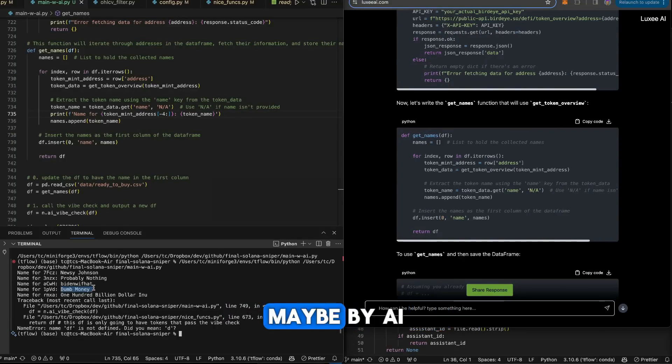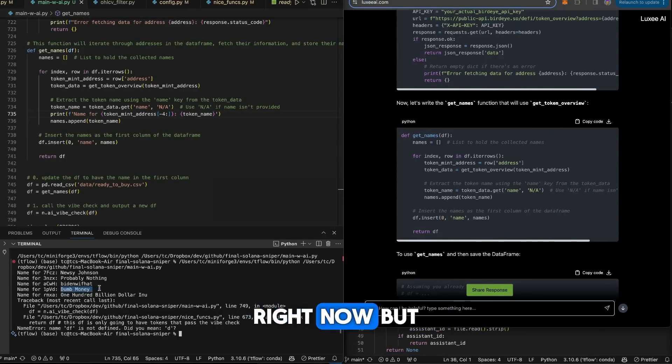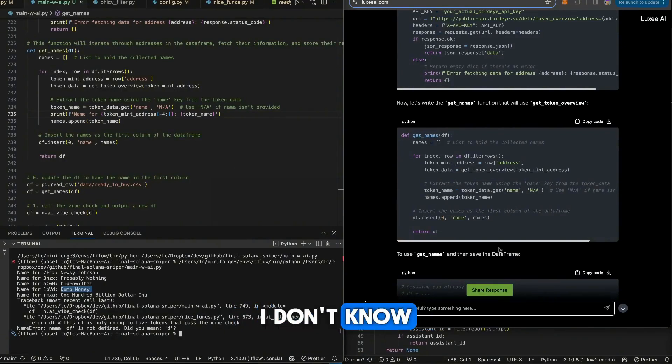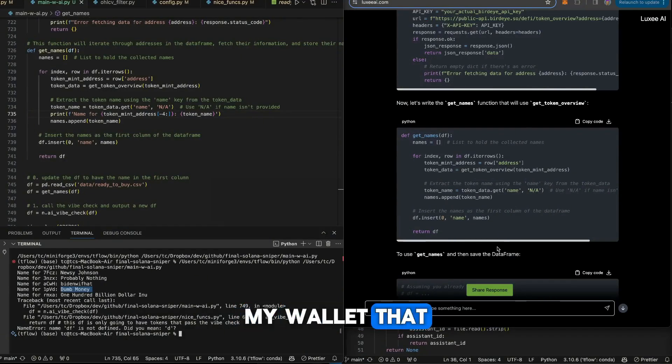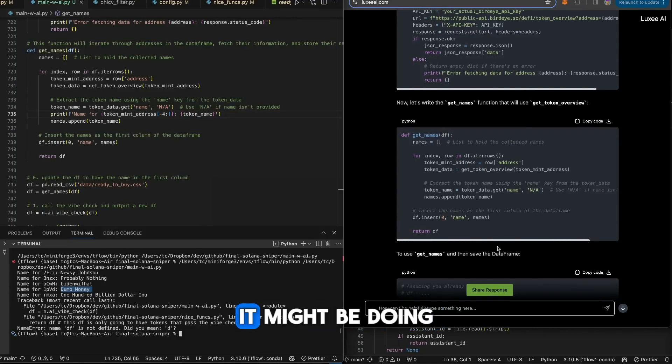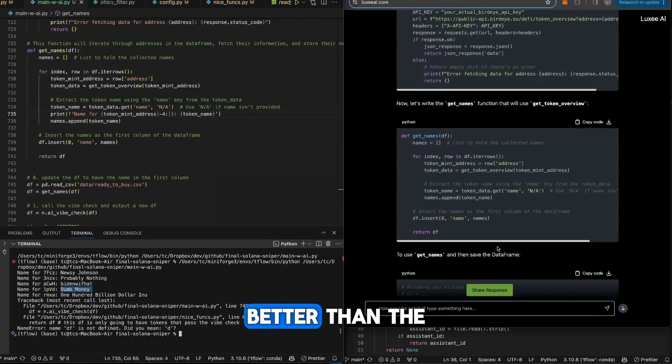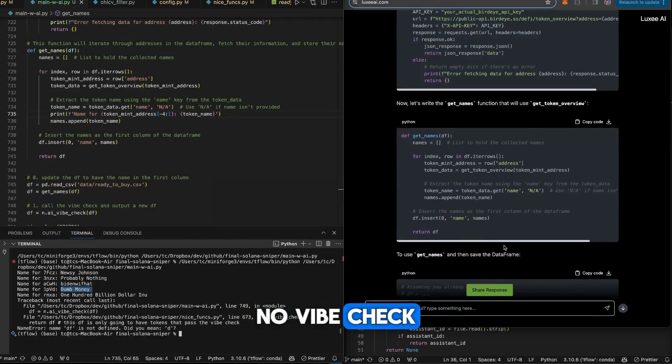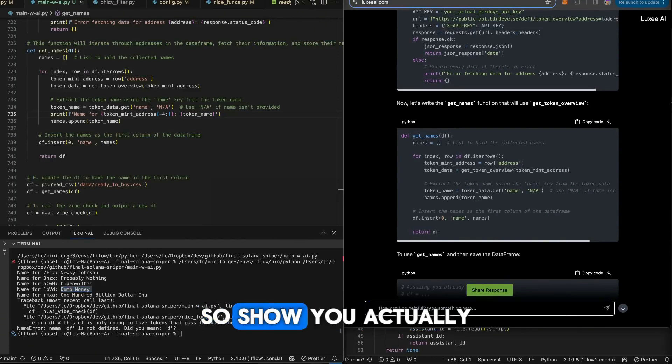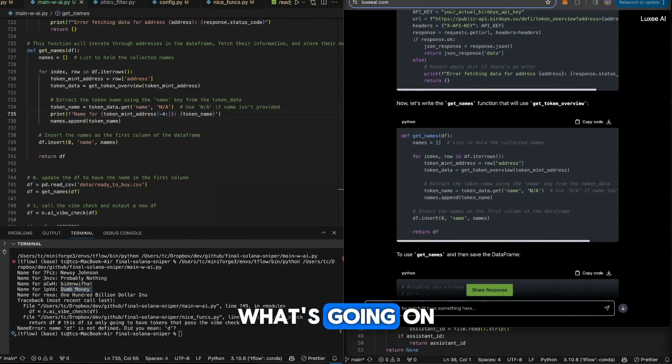That vibe check can be done maybe by AI. That's what we're testing right now, but it may need to be done by hand. I don't know. My wallet that I did the personal vibe check on might be doing better than the no vibe check. That's what I'm saying, and that's why I'm here to show you actually what's going on.